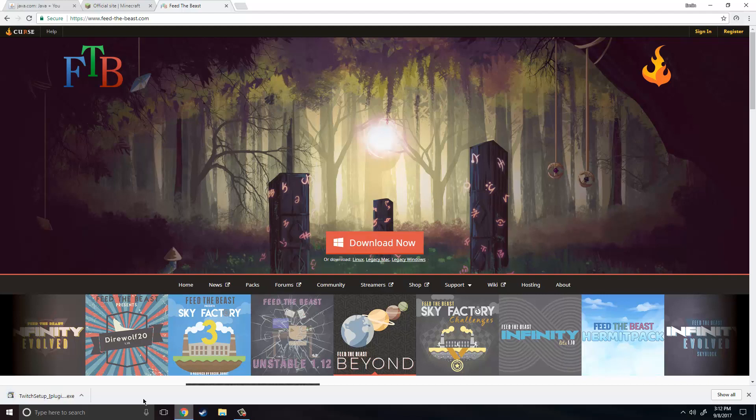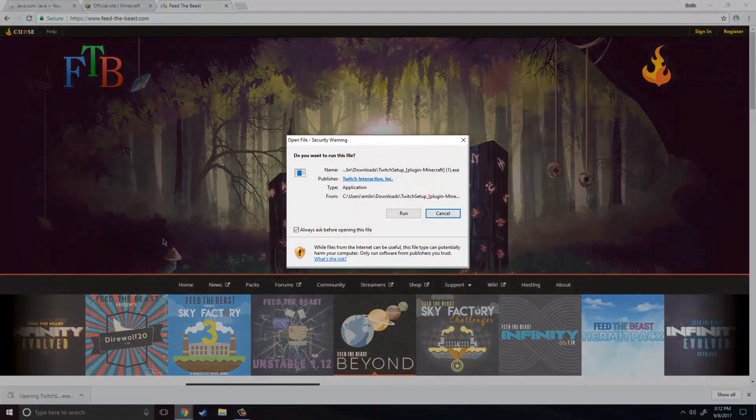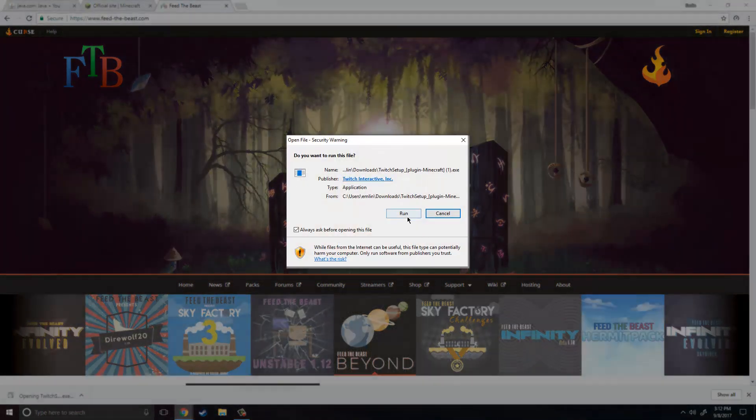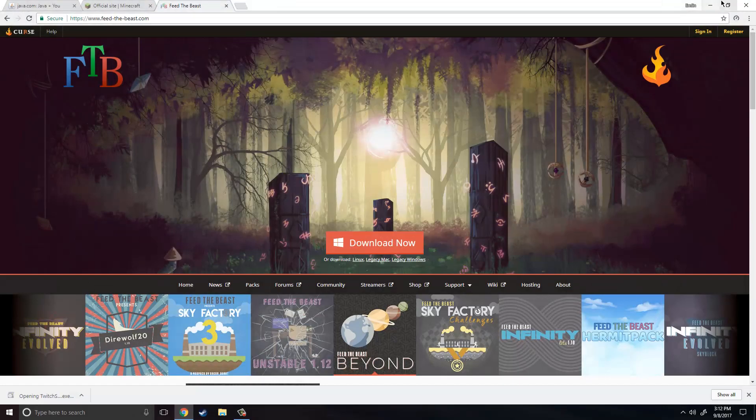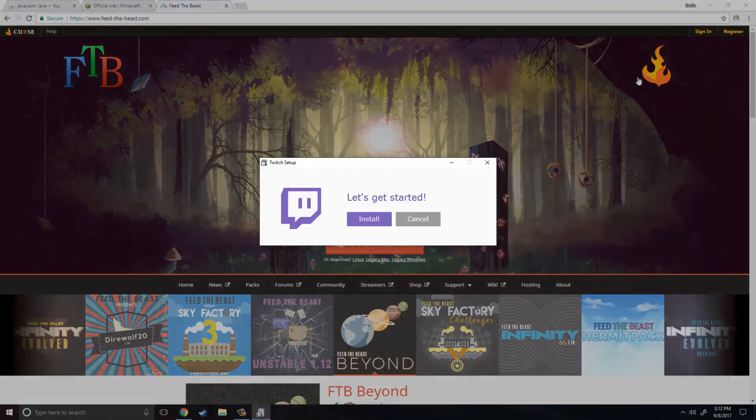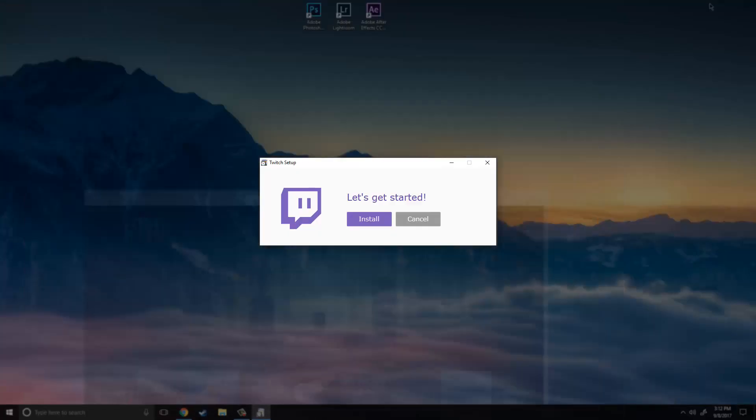So this thing is finishing up downloading so we are just going to launch that and we can minimize Chrome. So when this thing comes up just click install.